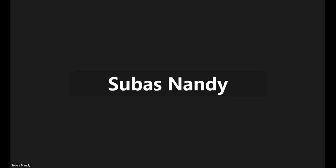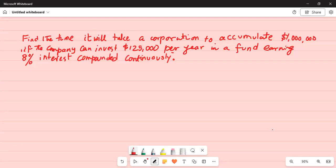Hey, how are you all? Today we are going to talk about an investment problem. Find the time it will take a corporation to accumulate $1 million if the company can invest $125,000 per year in a fund earning 8% interest compounded continuously.